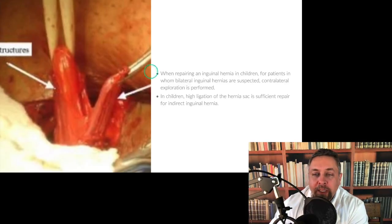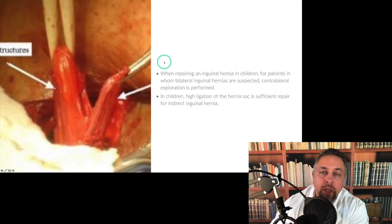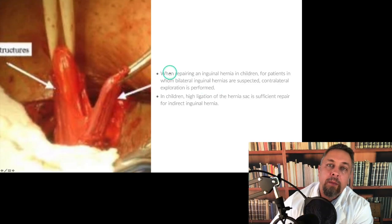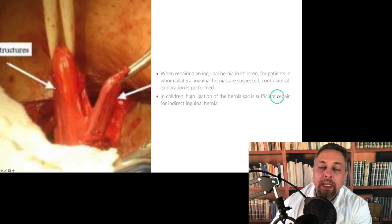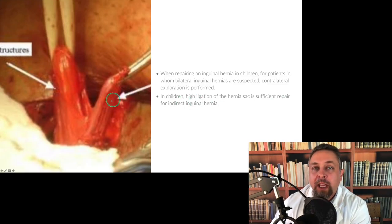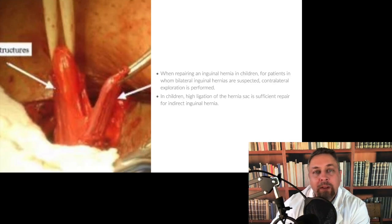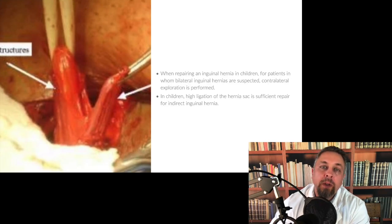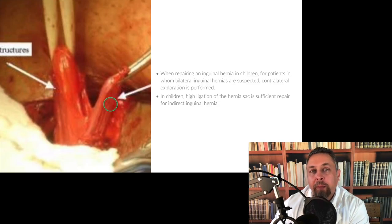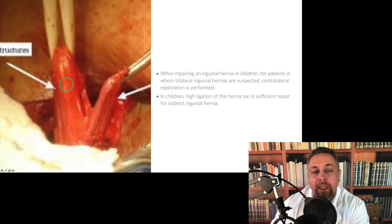When repairing an inguinal hernia in a child, for patients in whom a bilateral inguinal hernia is suspected, explore the contralateral side — this is a classic pediatric surgical issue. When one side has an inguinal hernia, they often both do. In children, high ligation of the hernia sac is sufficient repair because they typically have only an indirect inguinal hernia — they still have very strong abdominal wall musculature, so the hernia goes through the internal ring as an indirect hernia. The cord is distracted with a Penrose drain and the sac is grasped and dissected away from the cord back toward the deep ring.